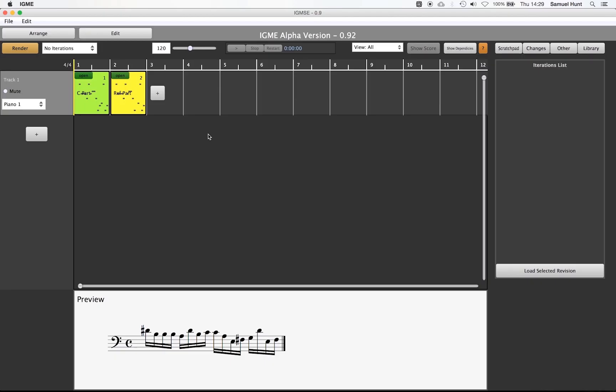To recap what we have done so far, we have created a single phrase of music using a purely generative effect. We have then taken this part, modified and repeated it, and we are now going to finalize our piece.